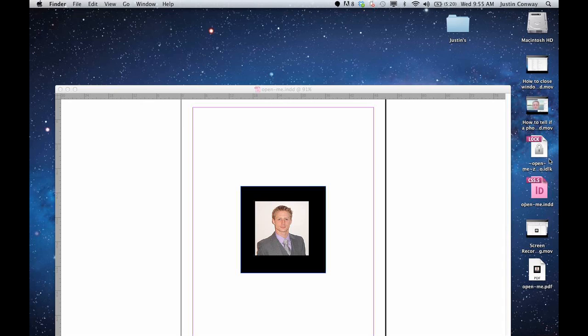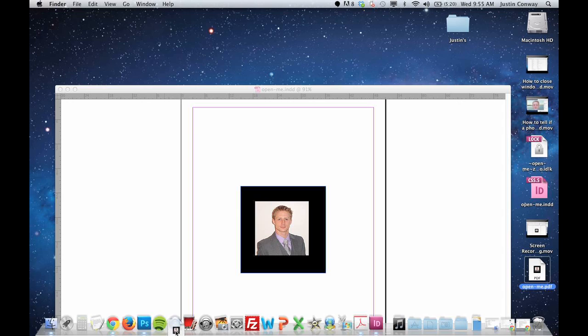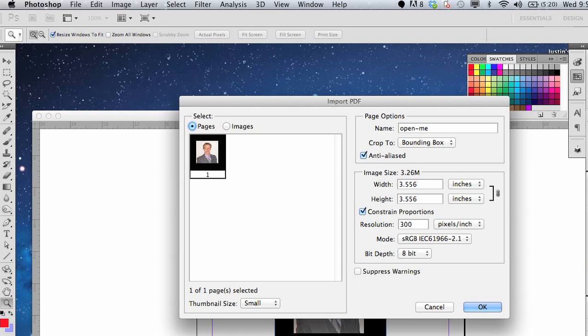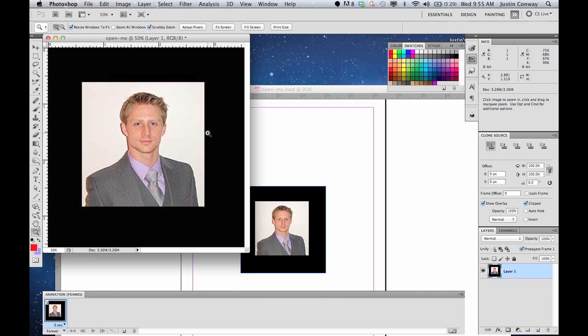Then you're going to take the PDF that you created, which is right down here, and just drag that into Photoshop. Select OK when it asks you what pages. And there you go. Now you can edit this in Photoshop if you'd like to.